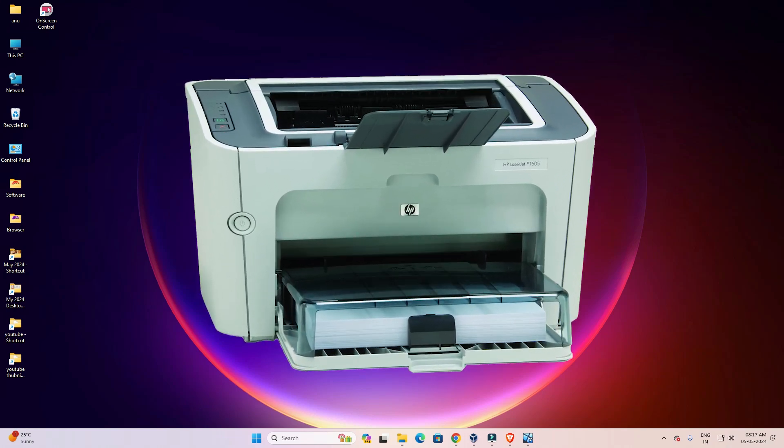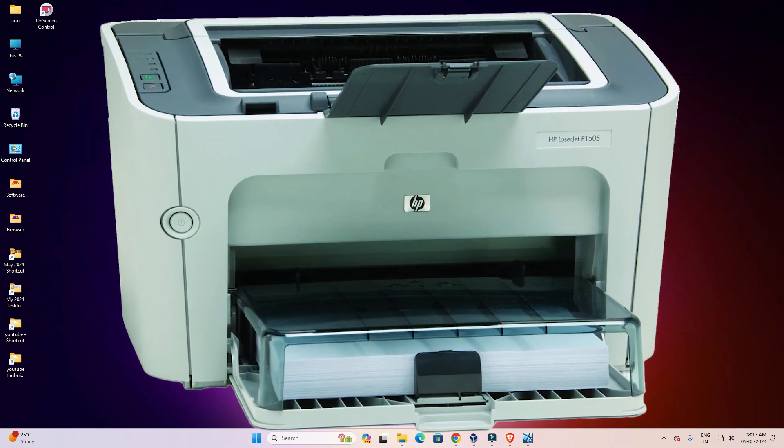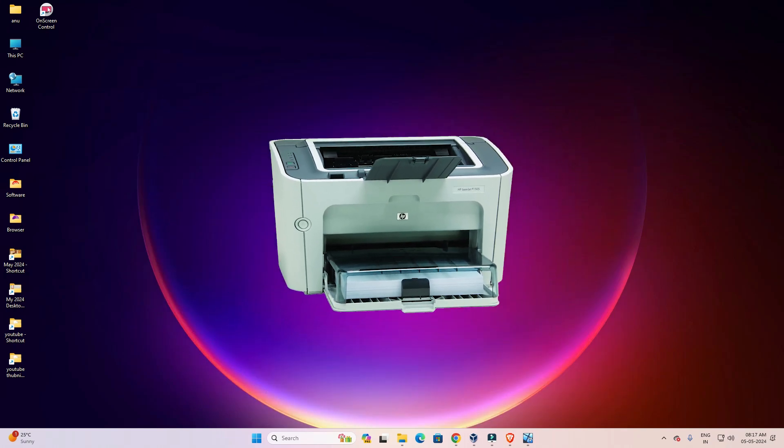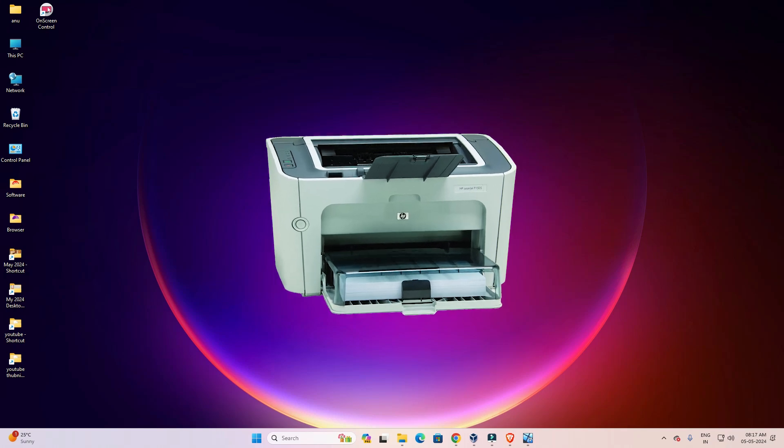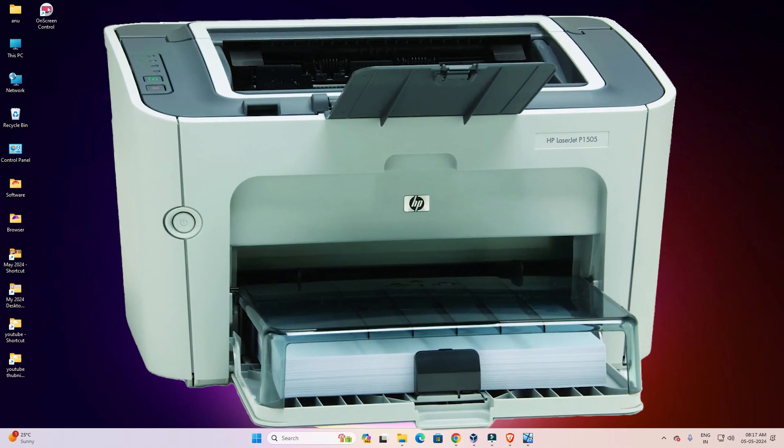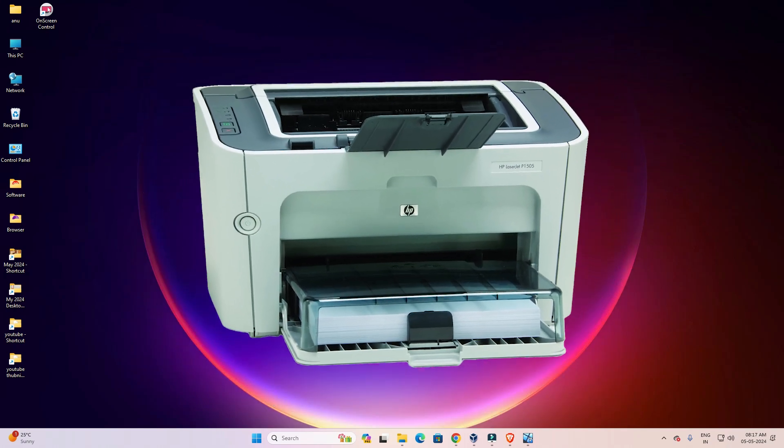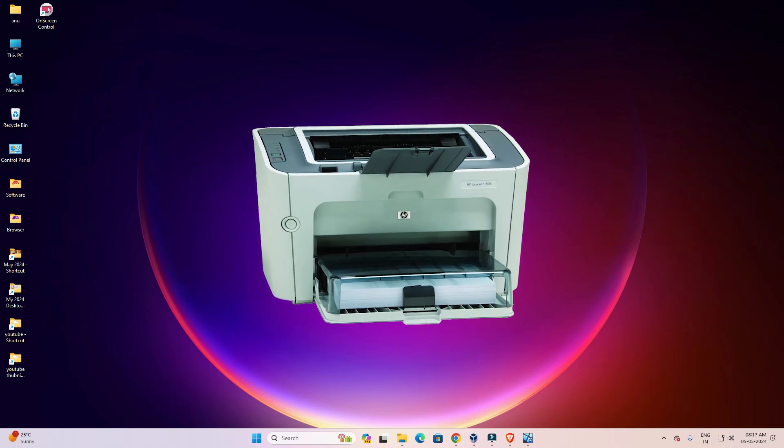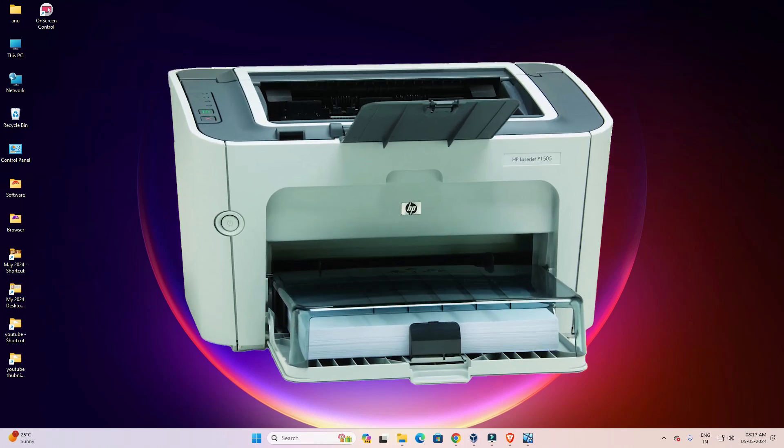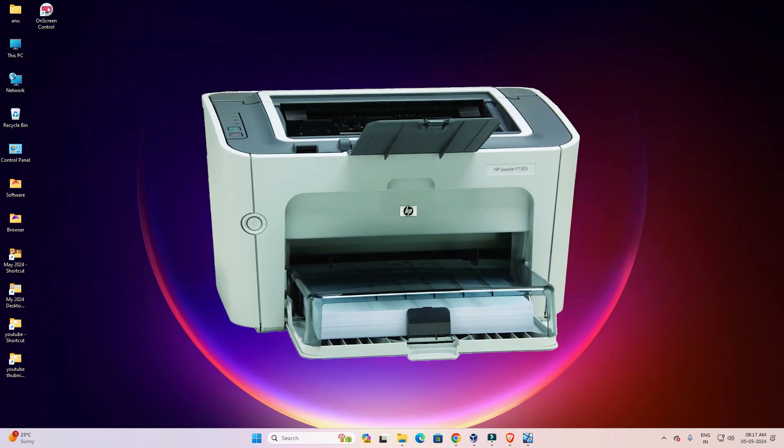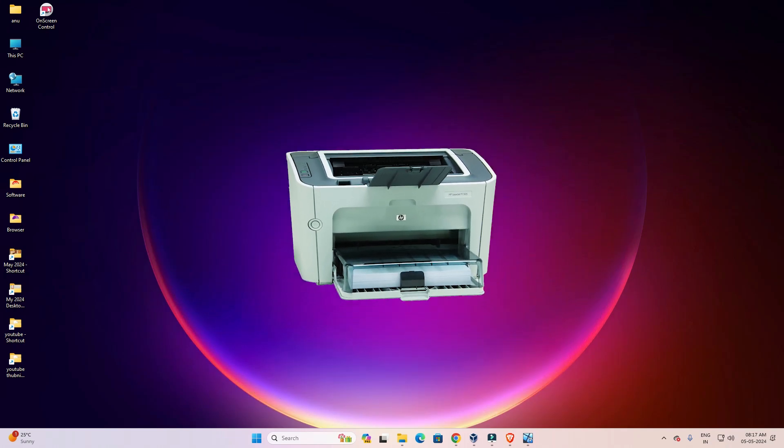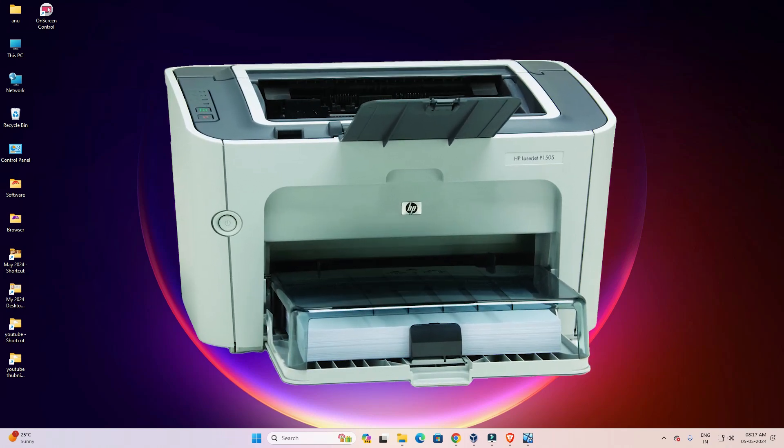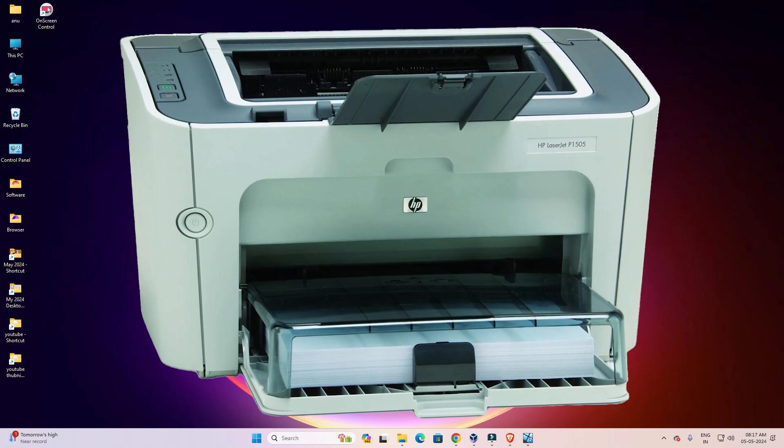Hello friends, welcome. In this video we are going to see how to download and install HP LaserJet P1005 printer driver on a Windows 11 PC or laptop. It's a very easy and simple process, so let's go to our video.